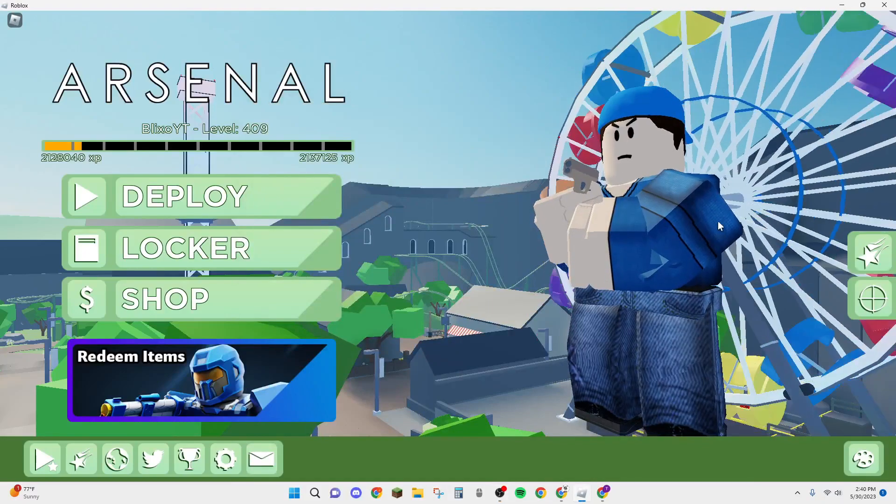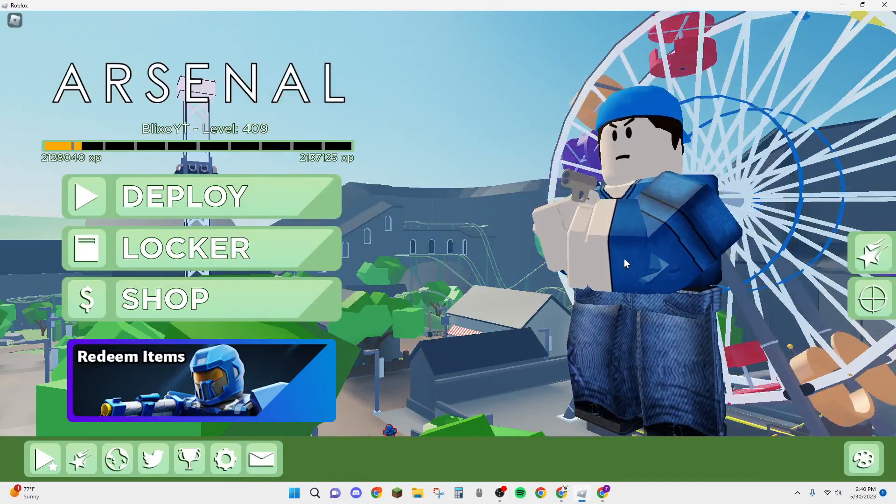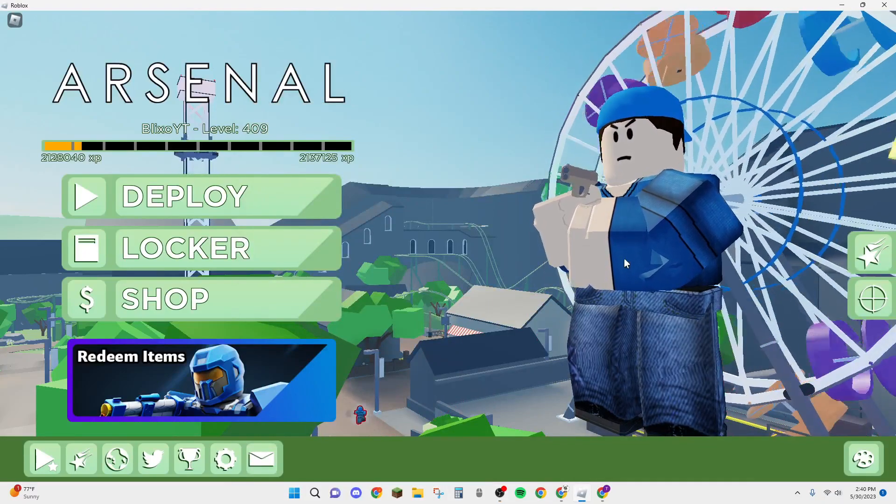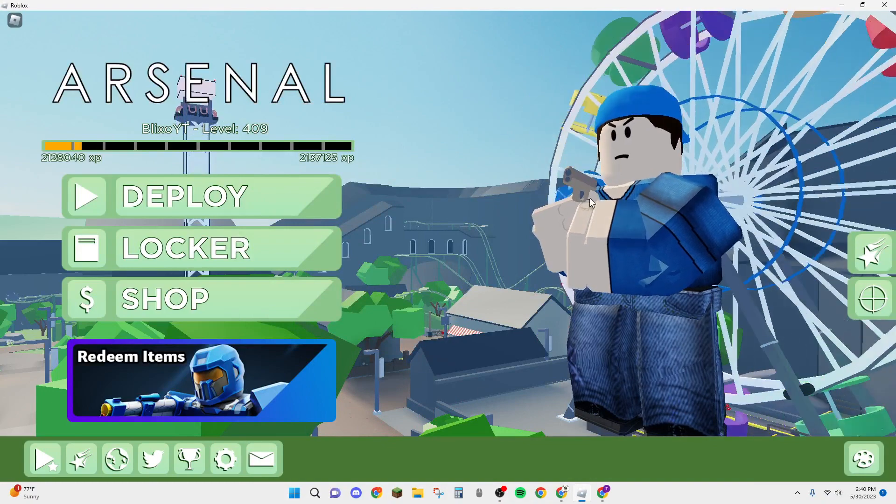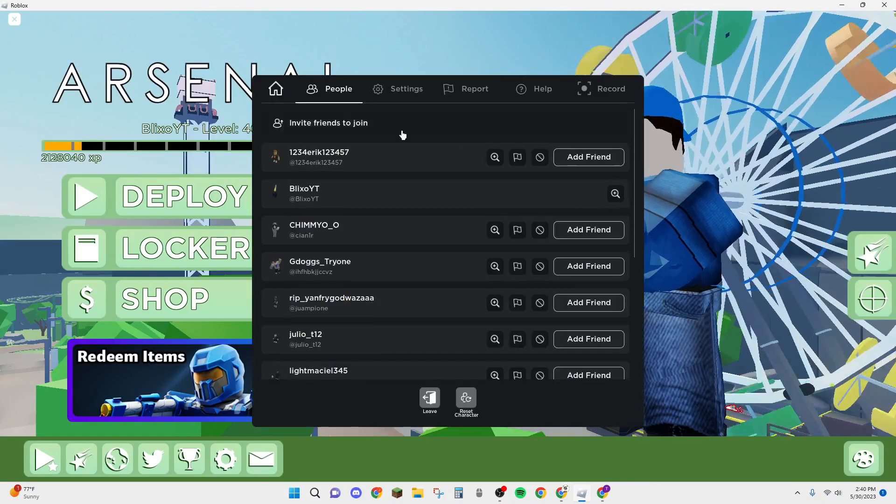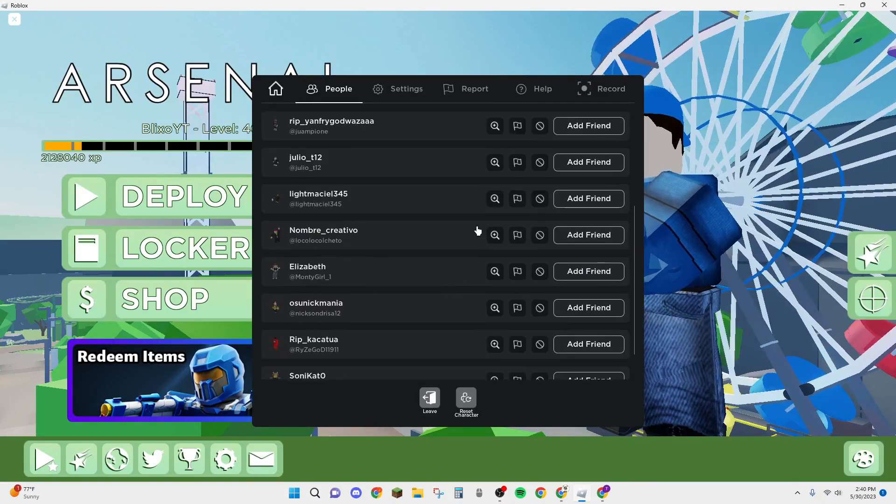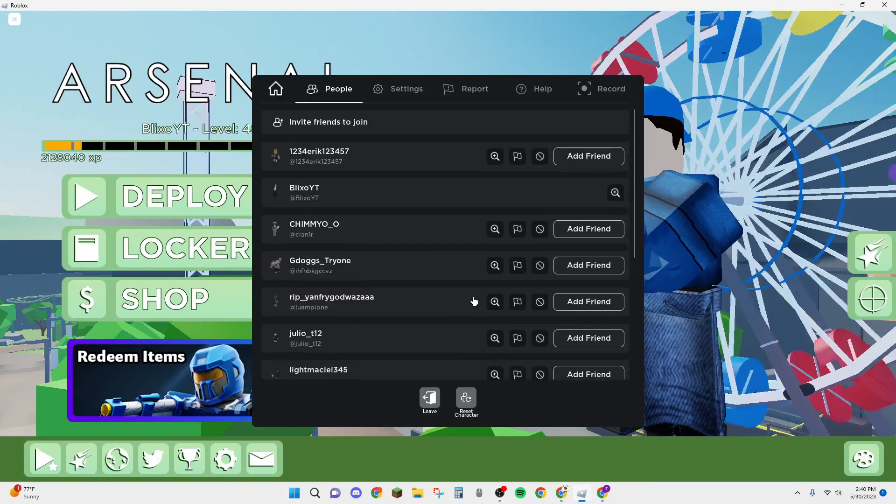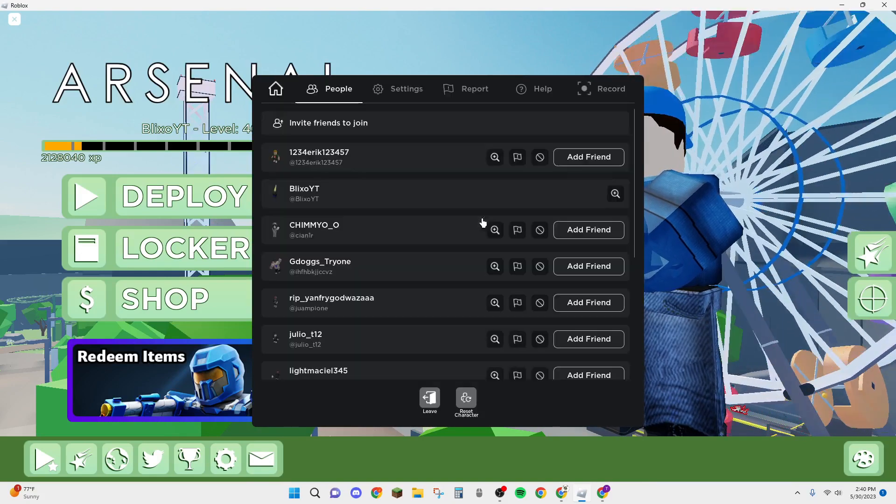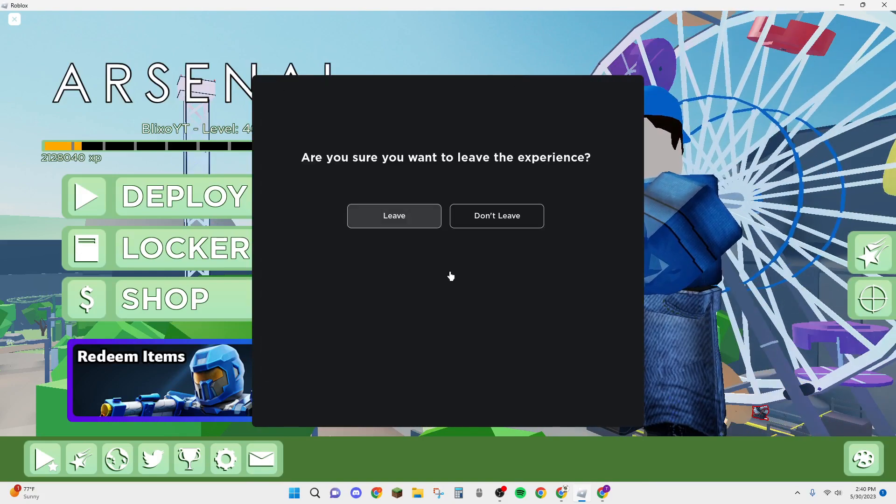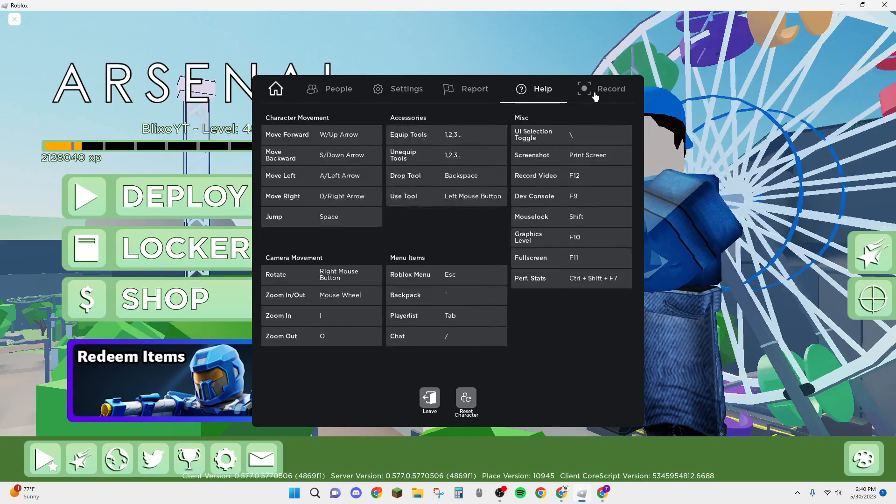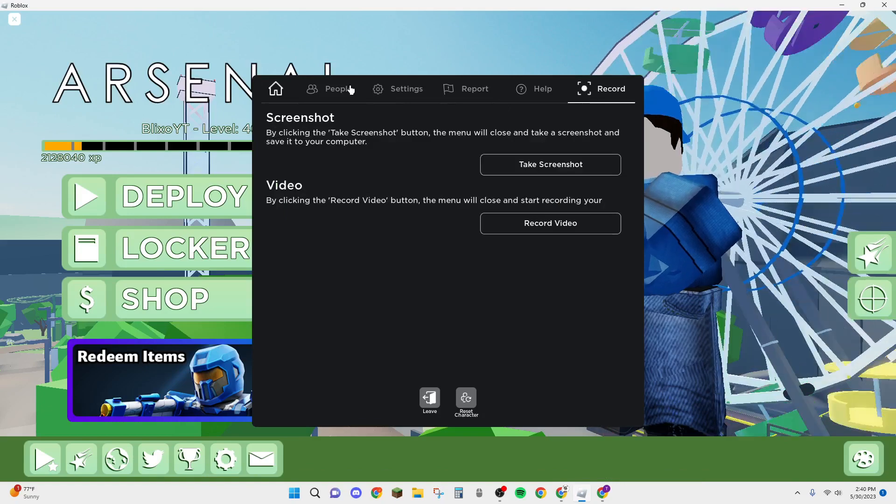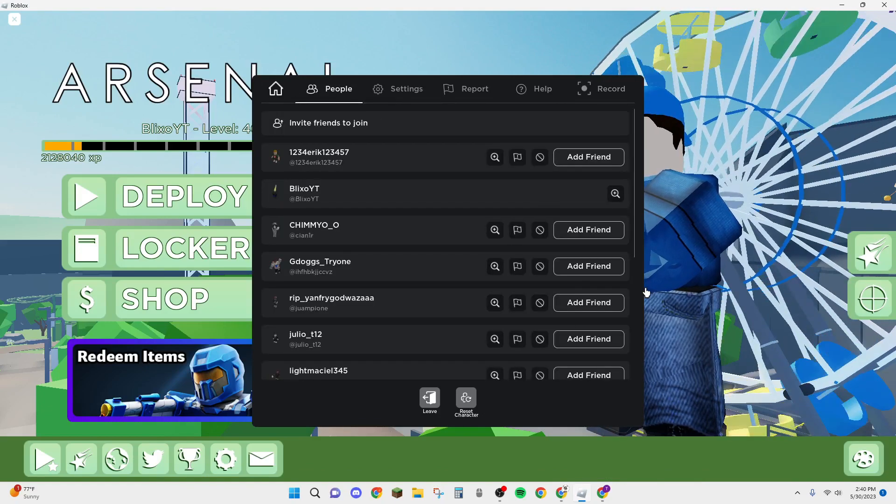All right guys, in today's video I was playing Arsenal and I pressed escape because I wanted to leave the game. There's a new UI, a whole new UI. Reset character, leave, look at all this. It's like they redid everything.